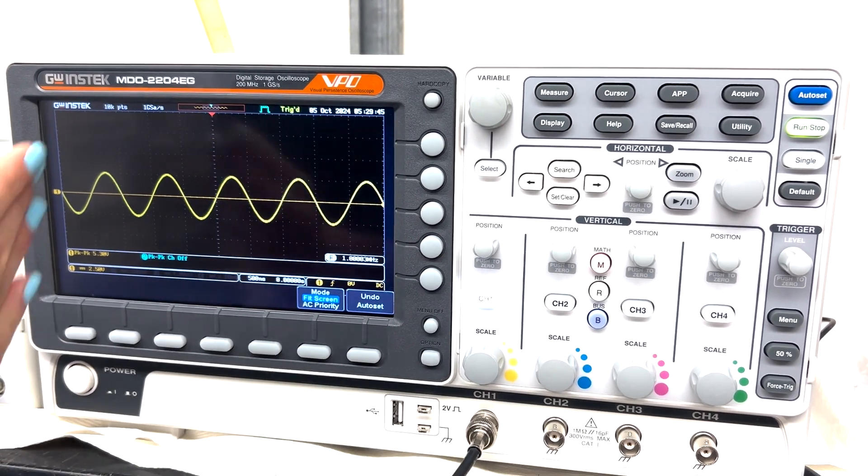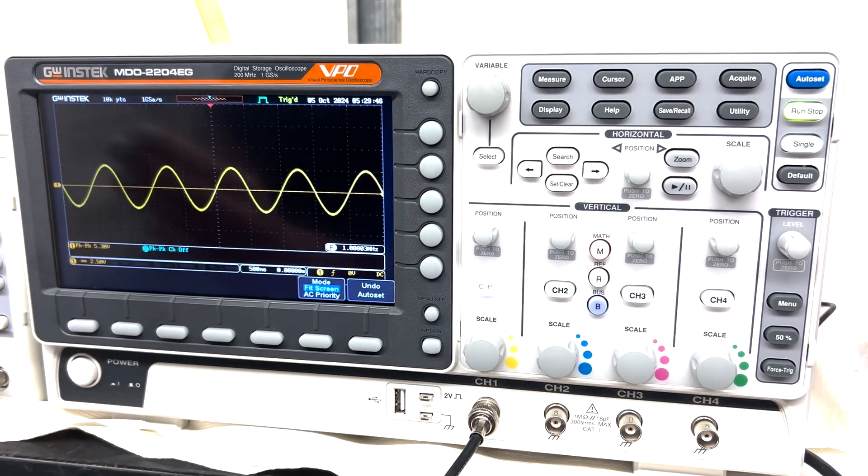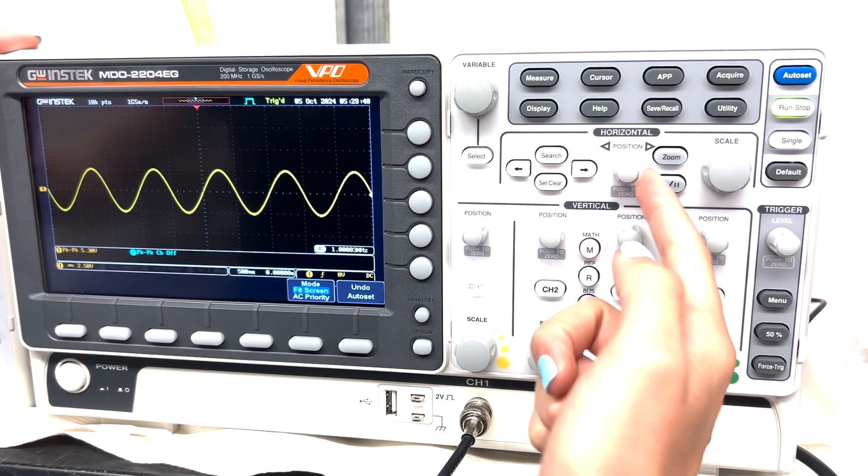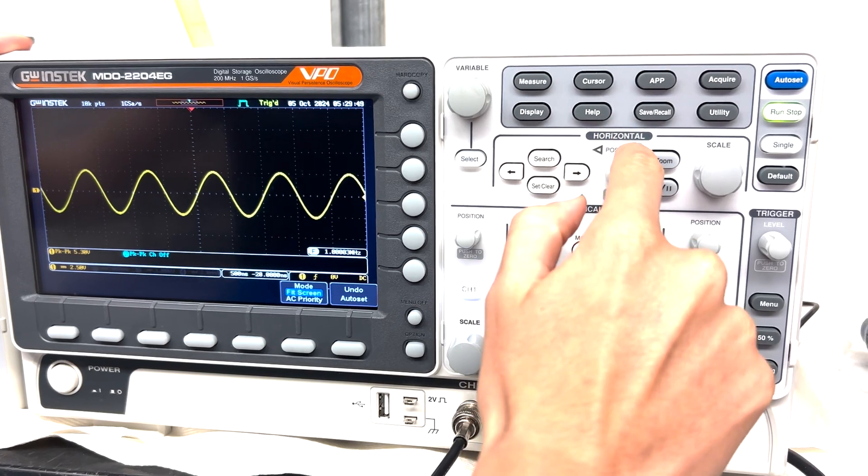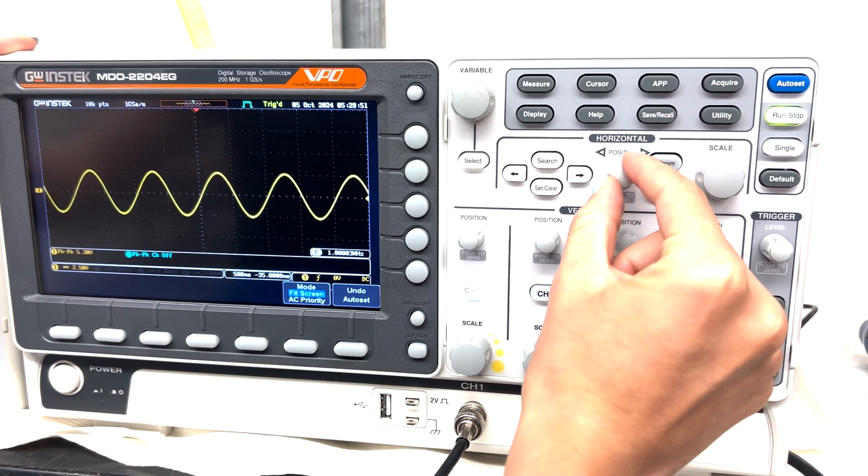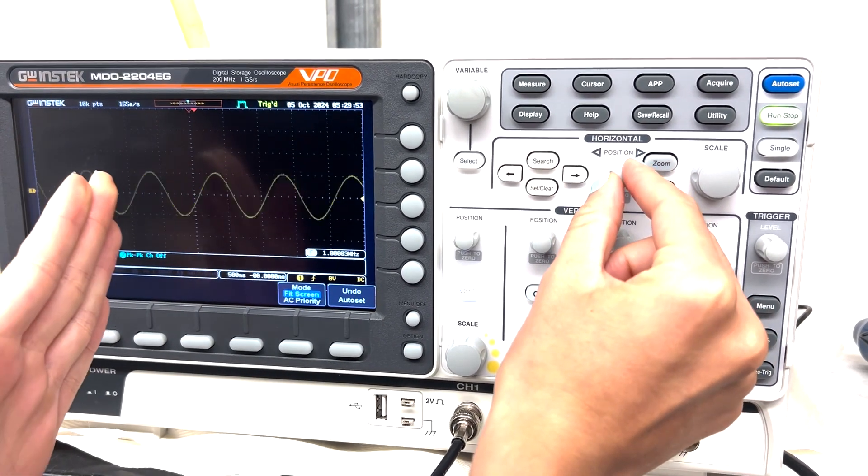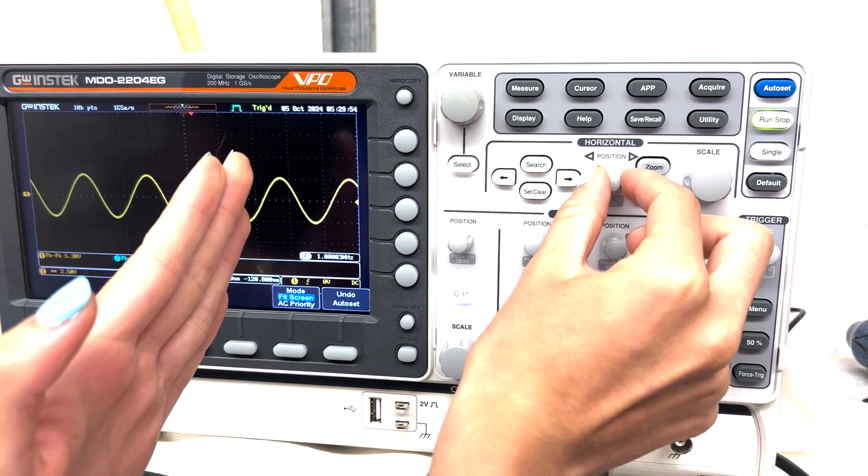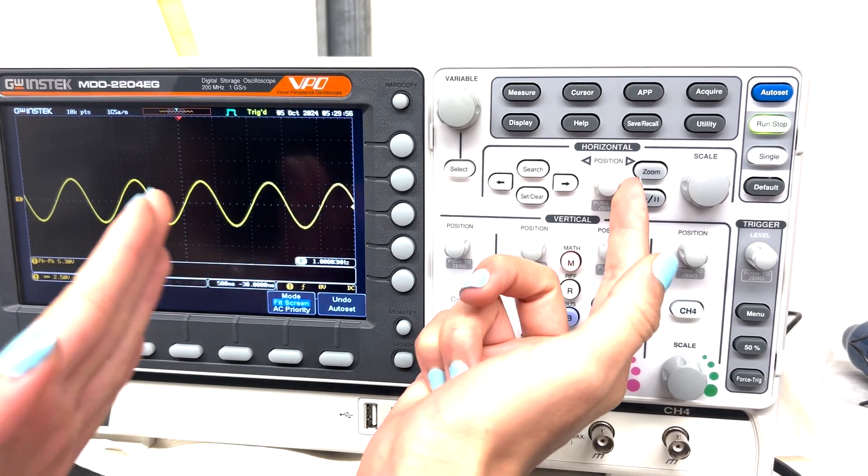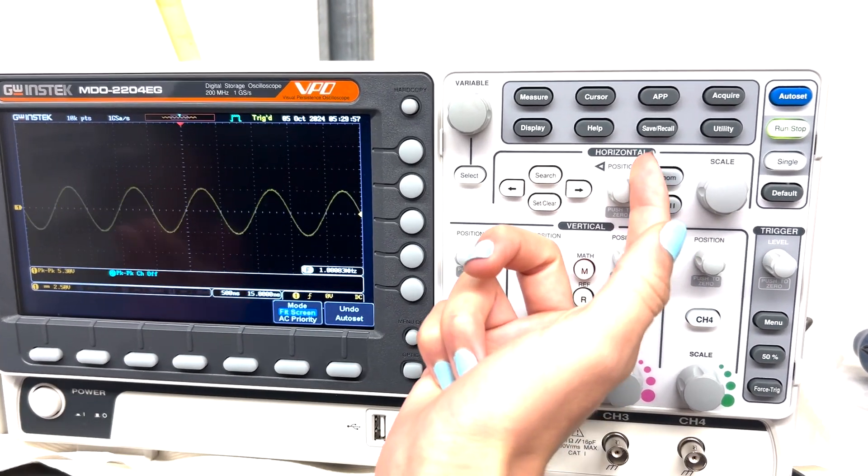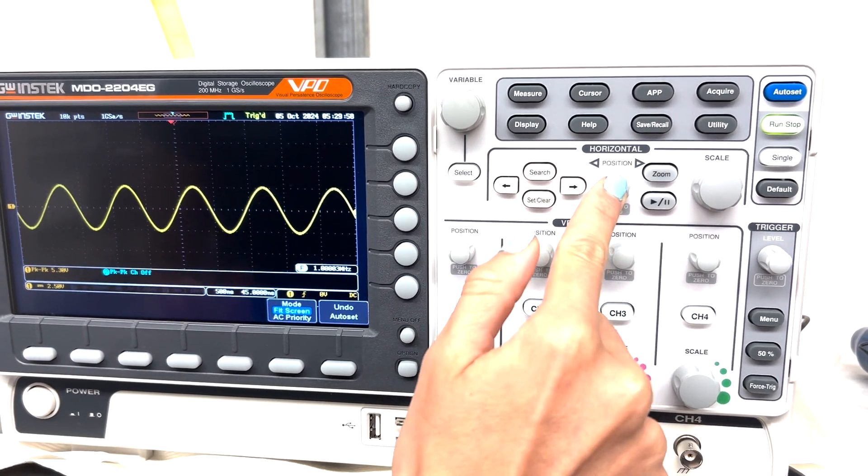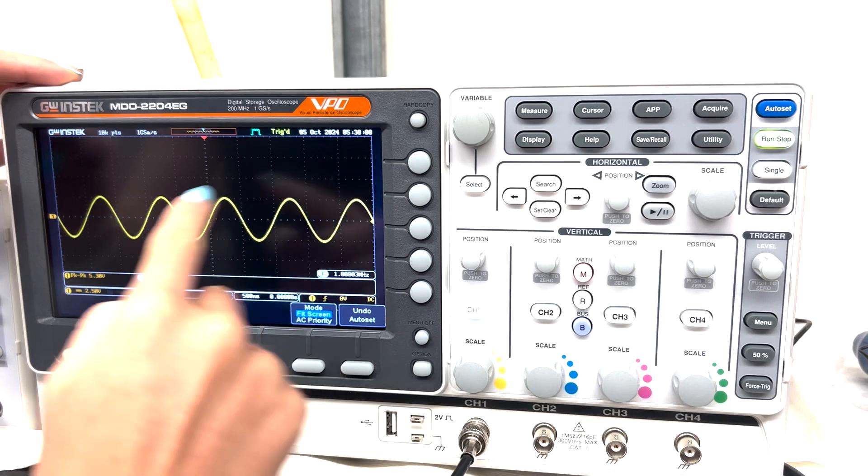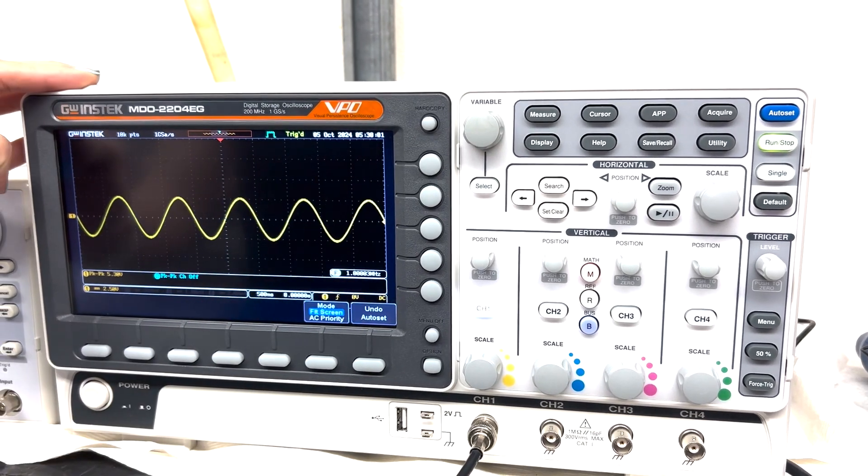And then to move the horizontal axis, you're going to be using this knob here. You see it says horizontal. So if I go clockwise, it starts shifting to the right. If I go counterclockwise, it starts shifting to the left. Now you can also press the knob and it's going to recenter.